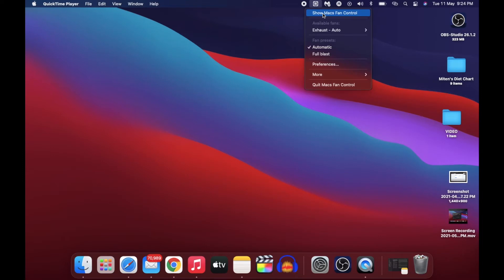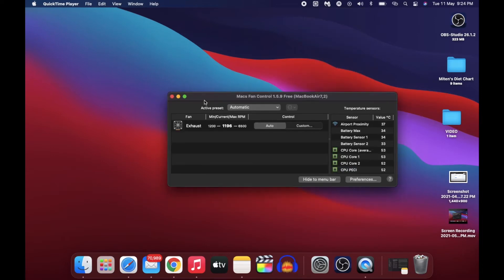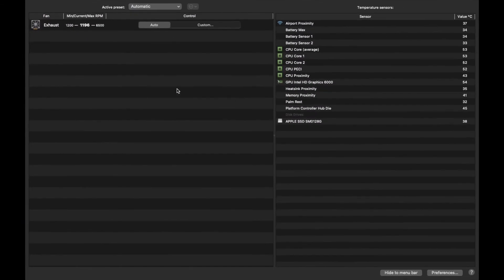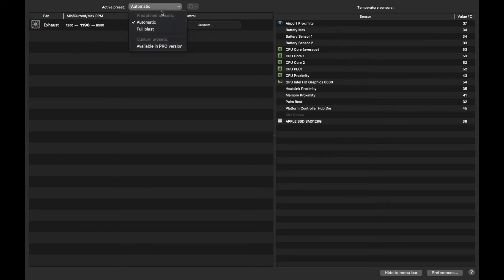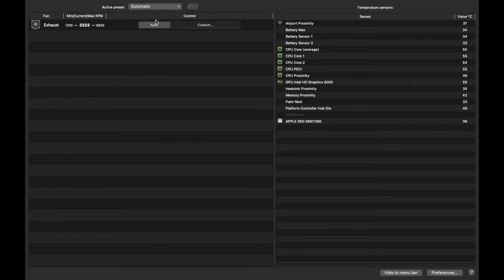It has made my Mac way faster than before, especially during video editing. You must have experienced this when your Mac fan runs too fast and you feel it might blow off. Well, this app comes to your rescue. Basically, it lets you control the fan. You can access this from the top - it will show your current fan level. By default, it will be set to automatic.